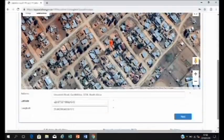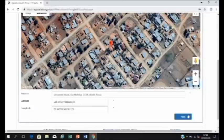If you can't locate your house, you can also put the arrow on your closest landmark. Once you are happy that the address is as close to correct as possible, you can then click on next.